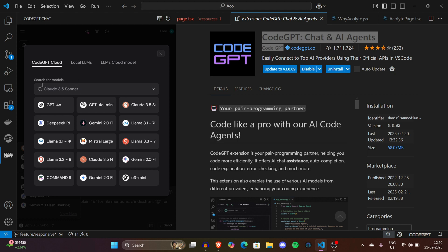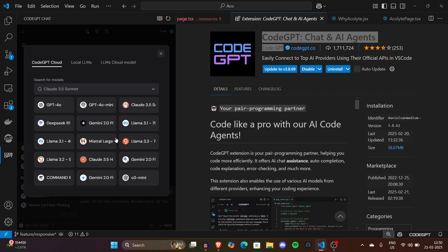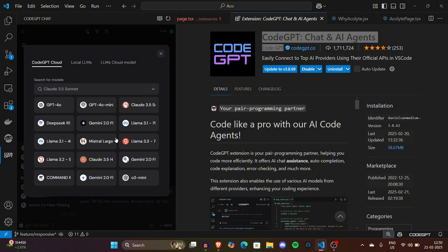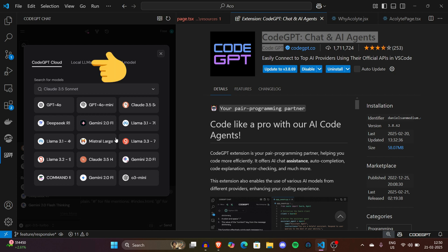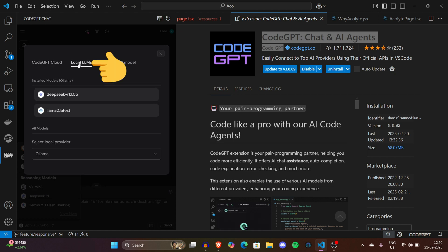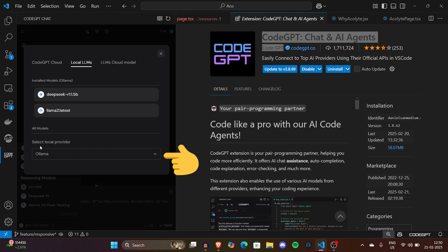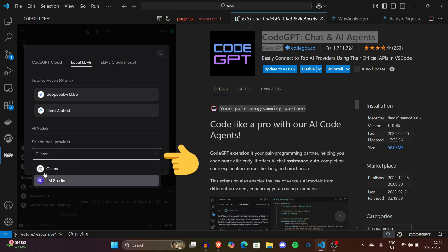First you need to click on the View More option. You can see CodeGPT Cloud - these are the models available on the cloud, meaning they are not free, they have restrictions, and they're not running locally on your PC. For code protection, make sure you go for Local LLMs. Now I'll explain how you can simply install it. First of all, you have to select Local Provider. Here we have to select Ollama.